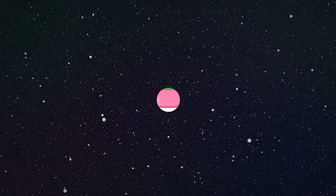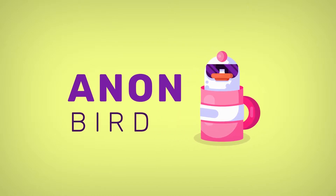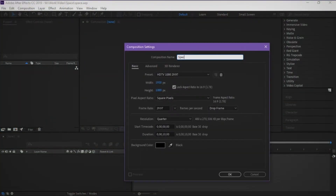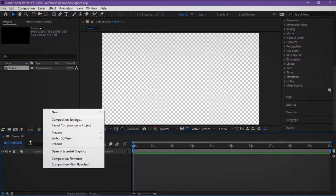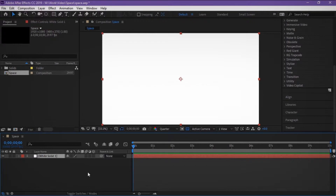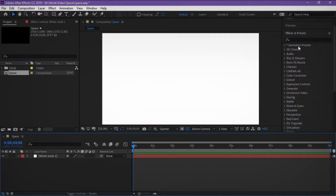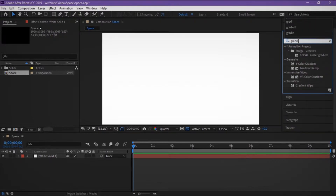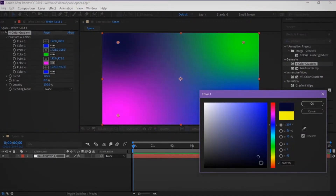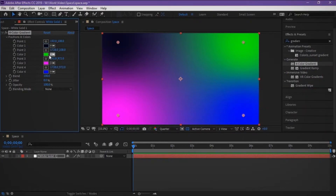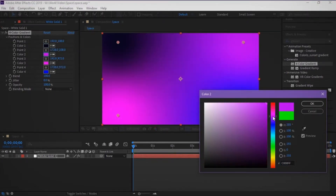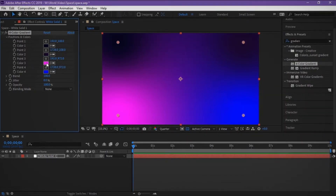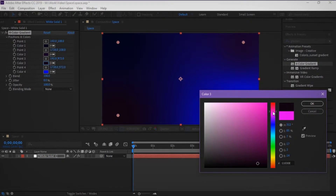Today I make this animation position not using plugins, it's only After Effects and presets. I create a composition, make a white solid, and in the effects we find gradient — a color gradient effect — and change colors like dark blue, dark violet, next dark purple.